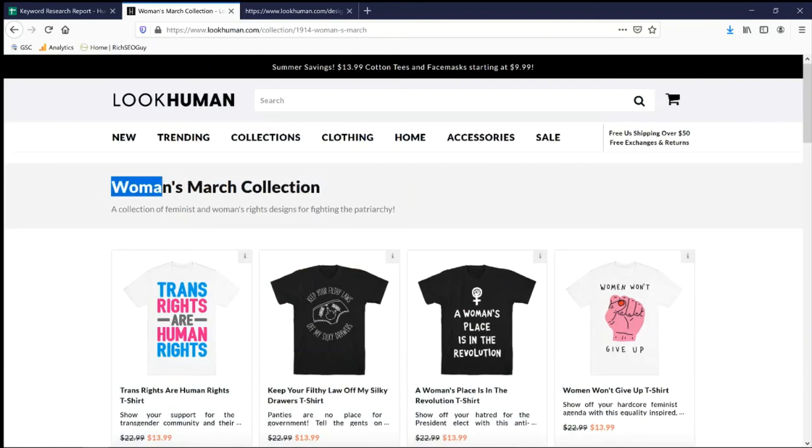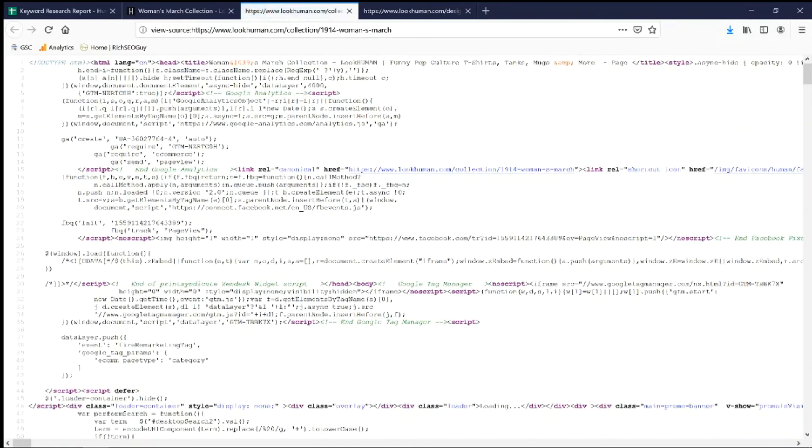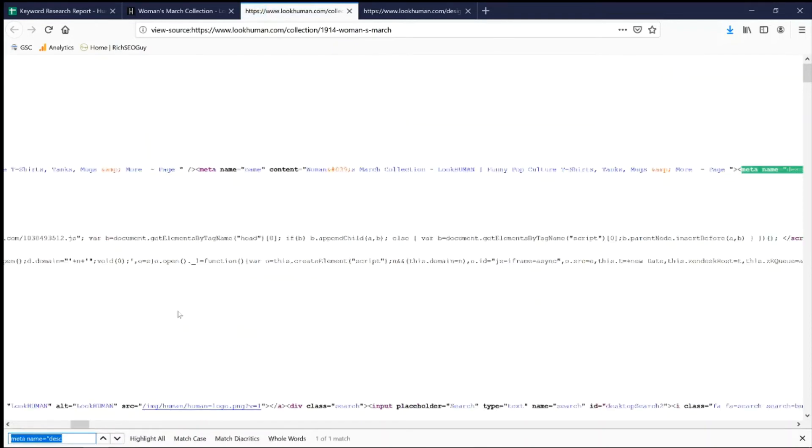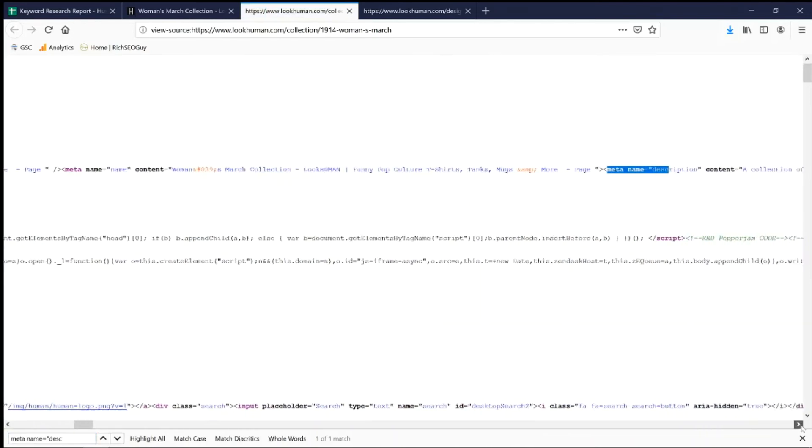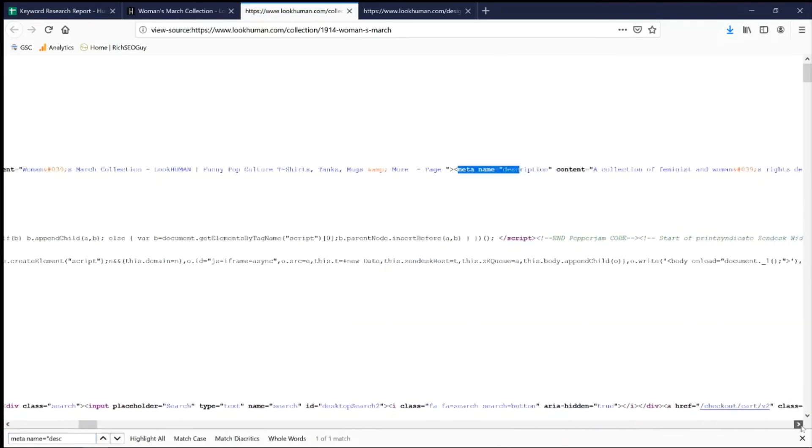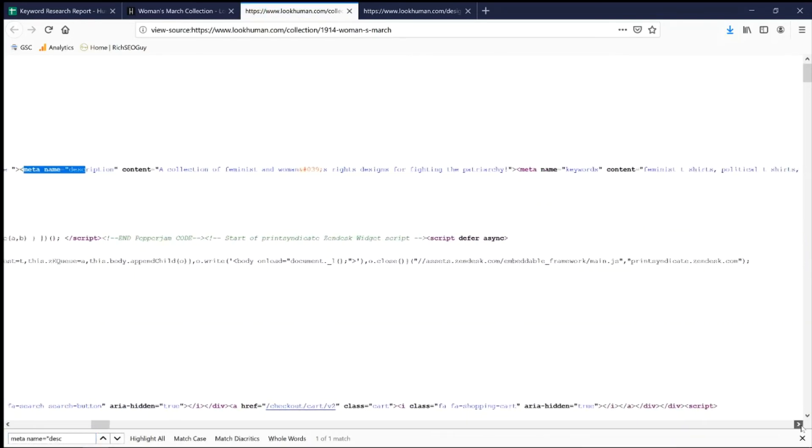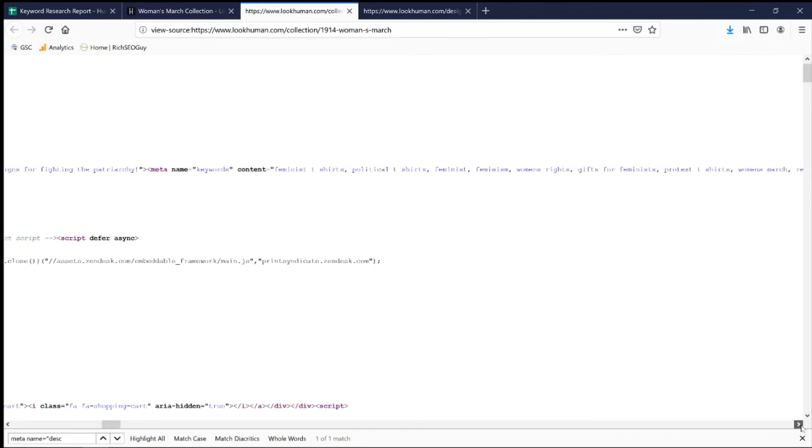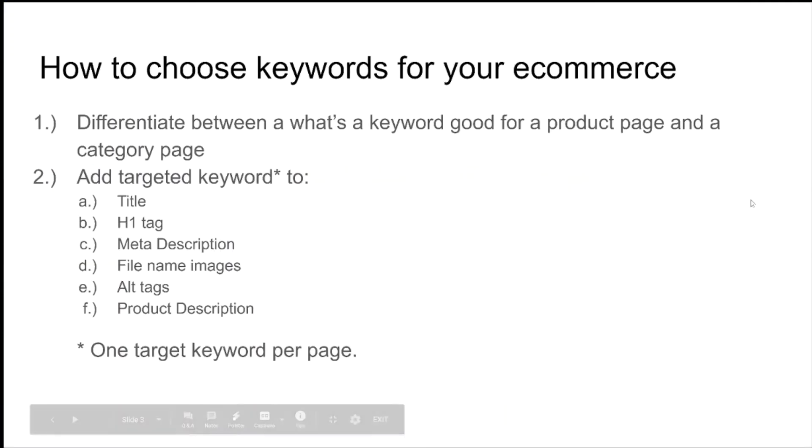Women's march in the title. Let's see their meta description. View page source. Let's find meta name, the script. It's right here. Content. And there it is. Women's march. Like I said, what you want to do is move the target keyword to the beginning or as close to it as possible.